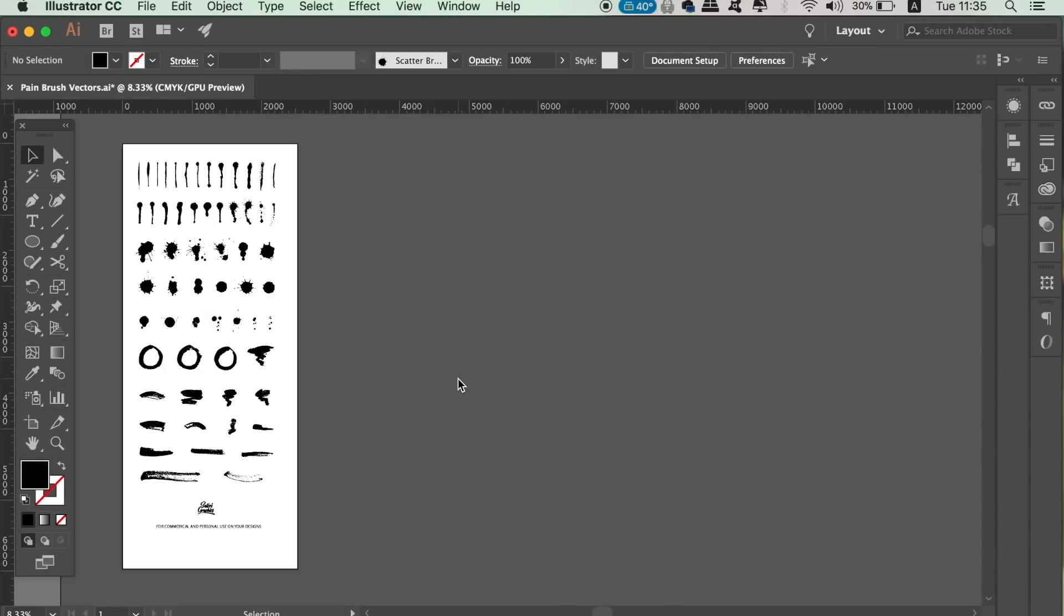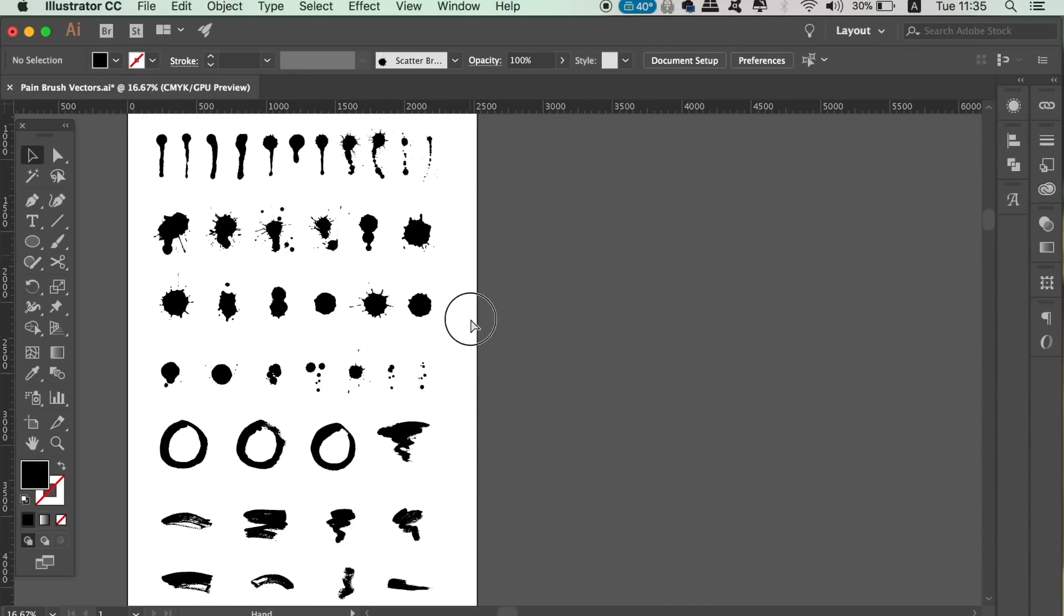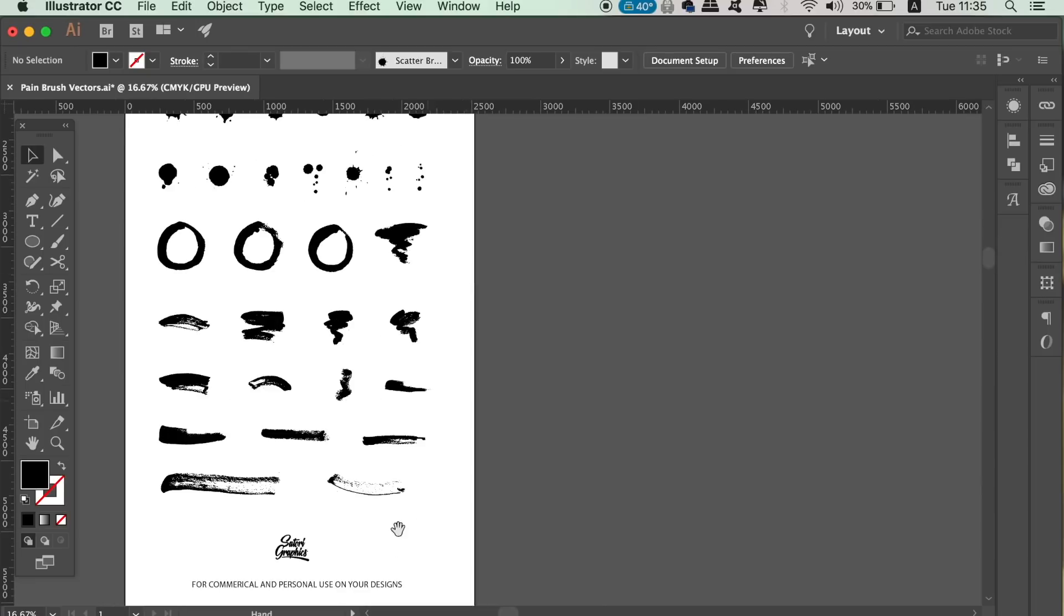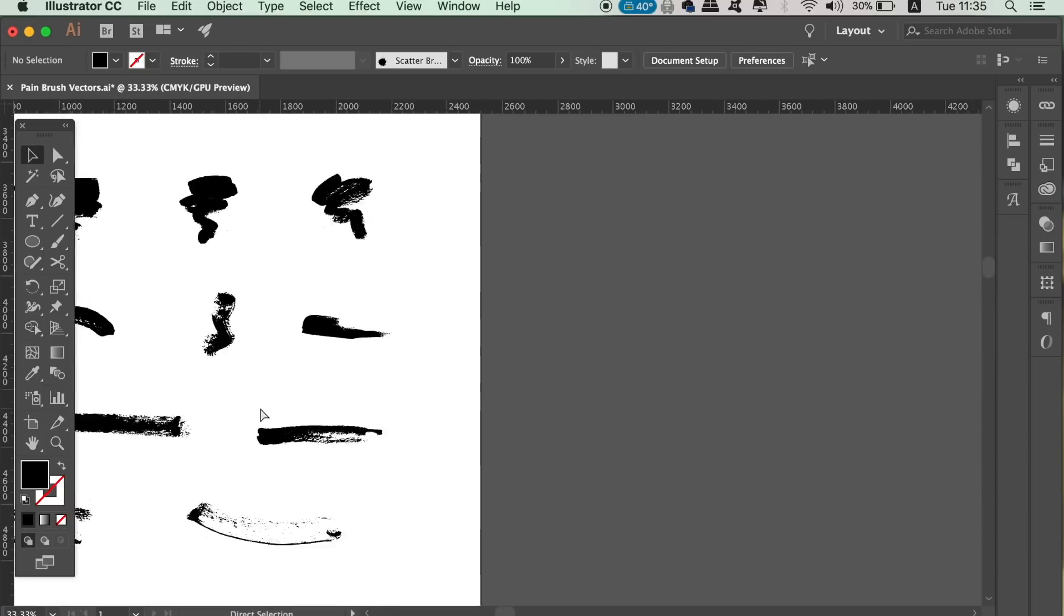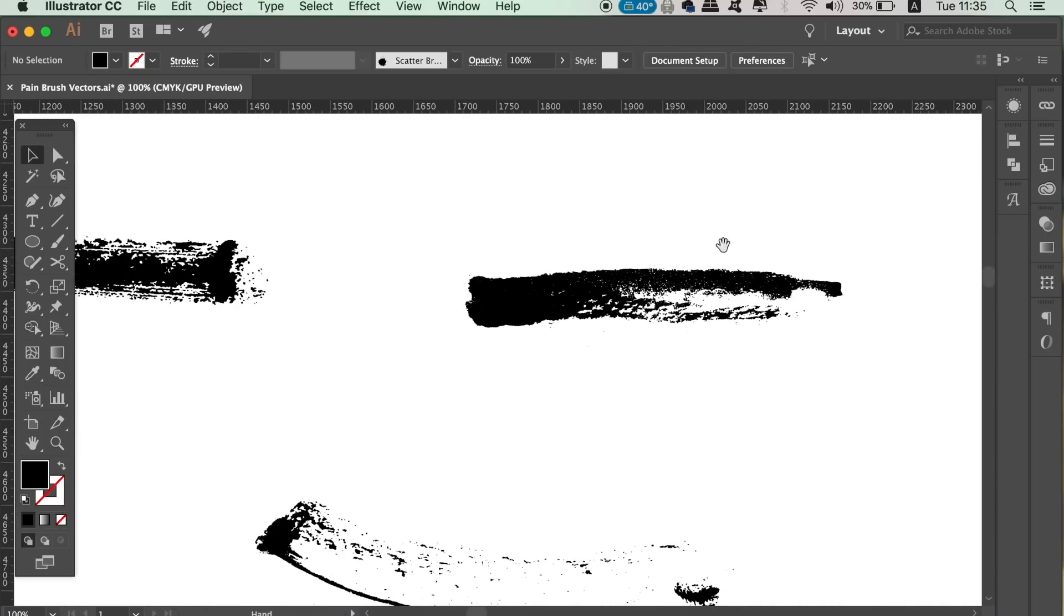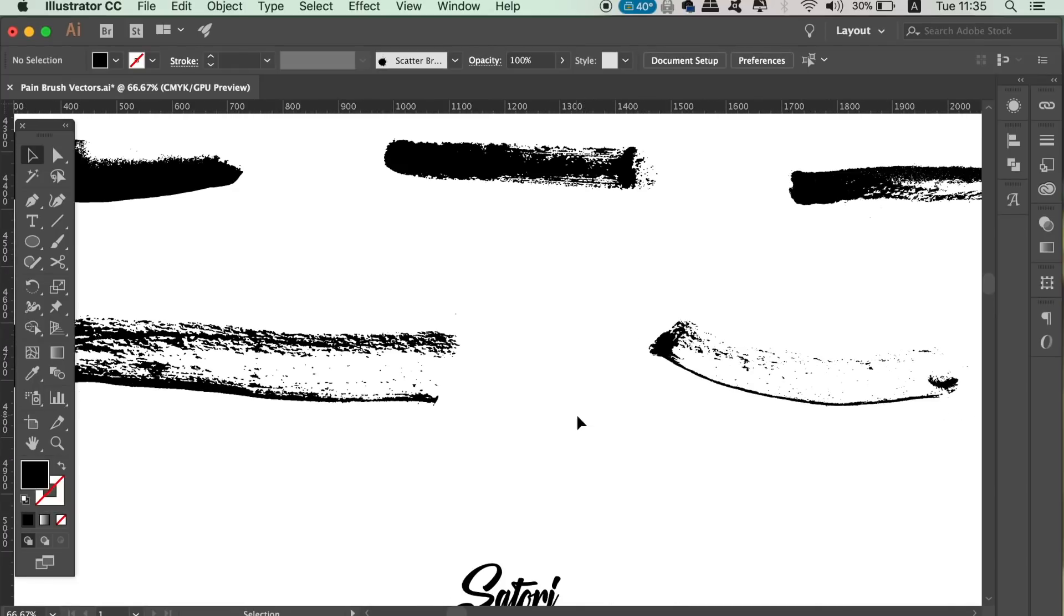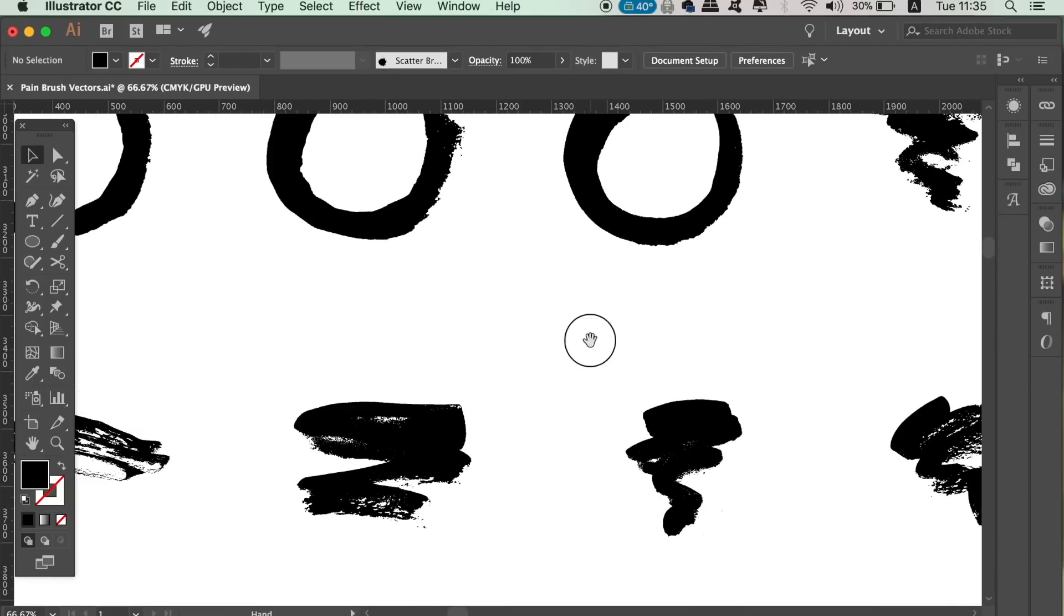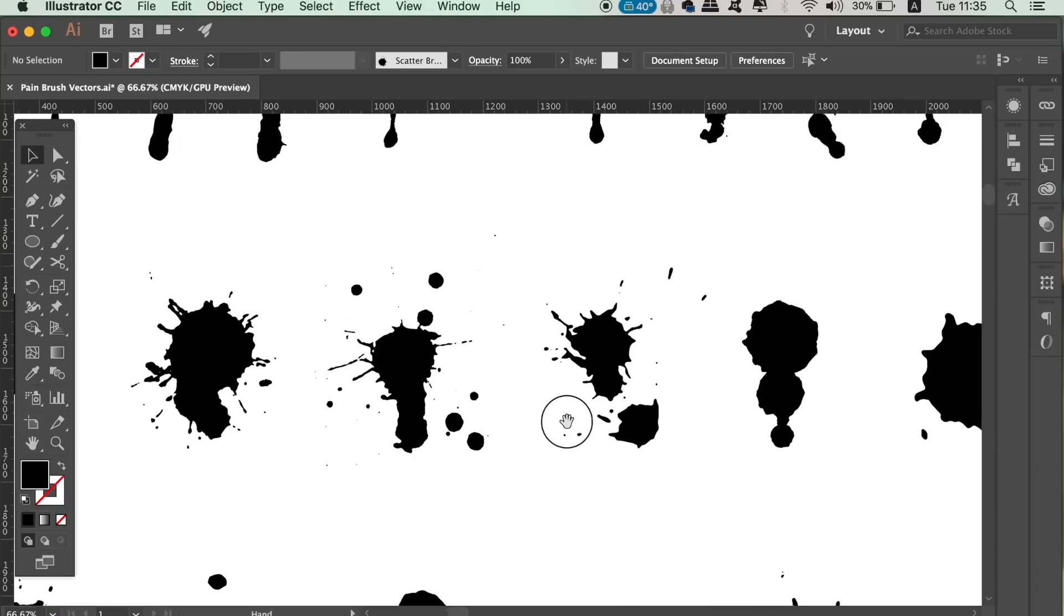Here I have 61 brush vectors that I made myself. You can download them over on my website via the link in the description below for a small fee. They're going to come in handy for various graphic design projects I'm sure, and I'm going to show you how to turn these vectors into texture brushes as well as how to use them.